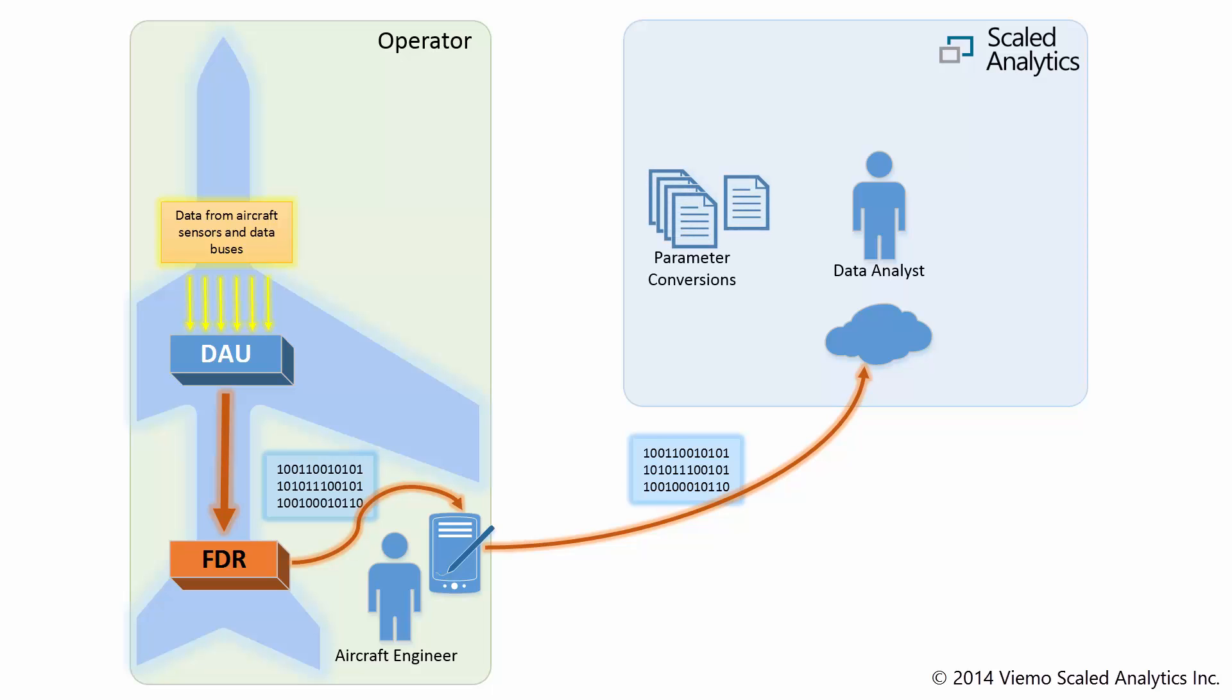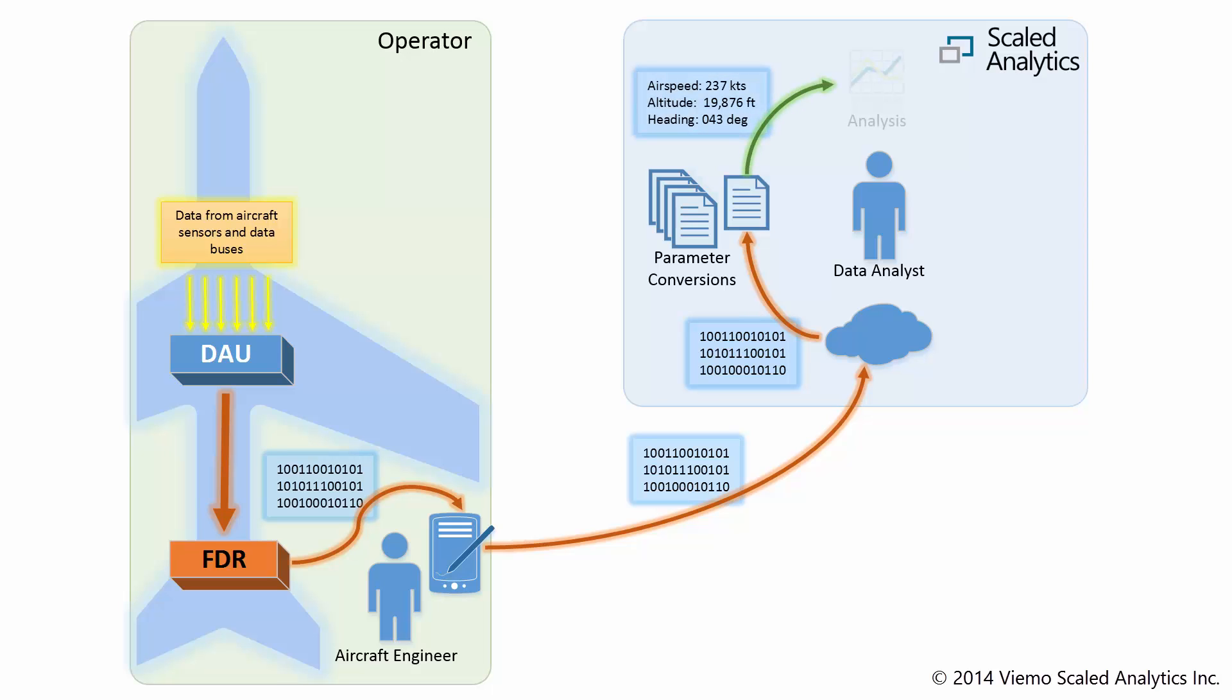At Scaled Analytics, we have an extensive library of parameter conversion files. These files tell us how to make sense of the ones and zeros recovered from the Flight Data Recorder. We'll use the file that is appropriate for your aircraft so that we can perform our analysis on your data.